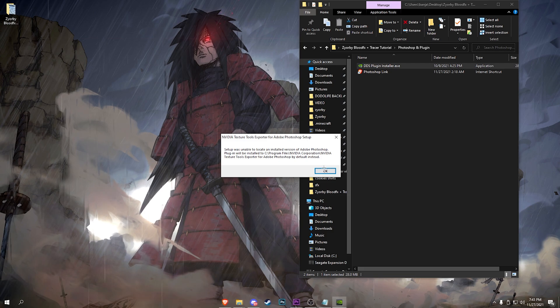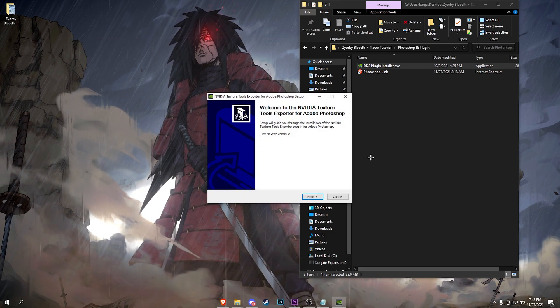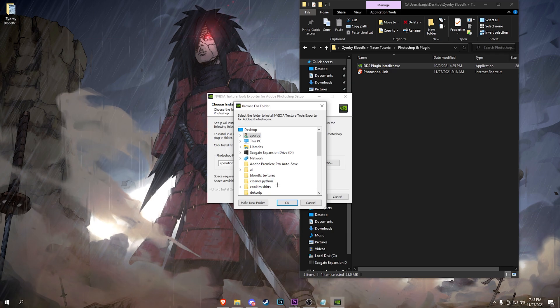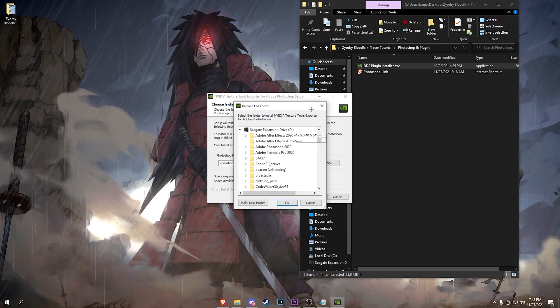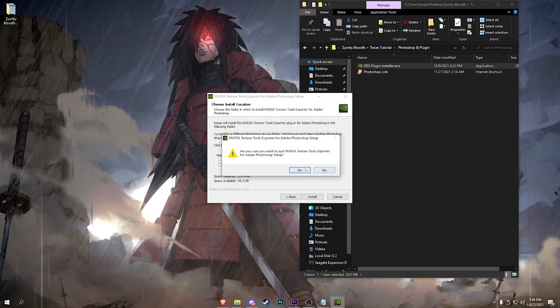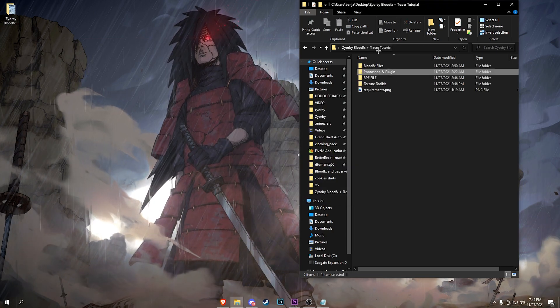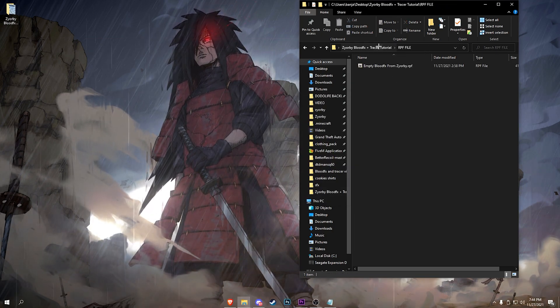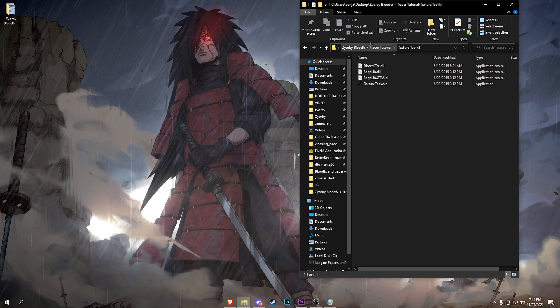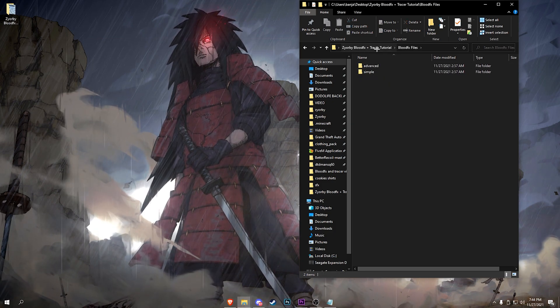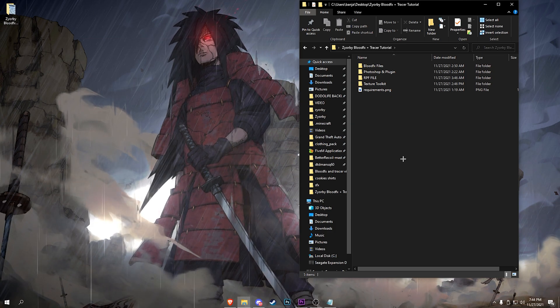Once you download Photoshop, just run the plugin installer. All you have to do is hit next, agree, and then browse to your Photoshop install location. The RPF file is going to be right here that you're going to use. Texture Toolkit will be here, and the two blood effects files will be here depending on what you want to do.